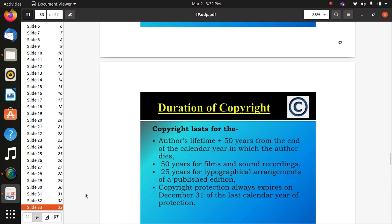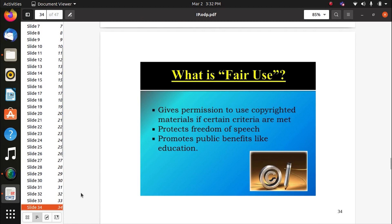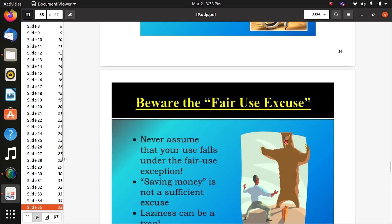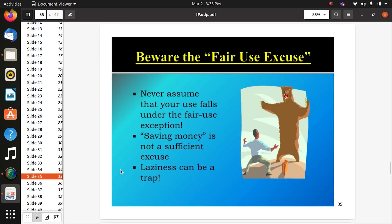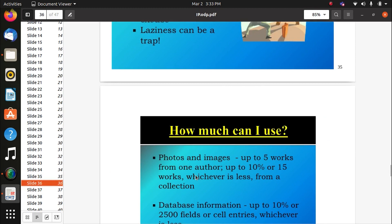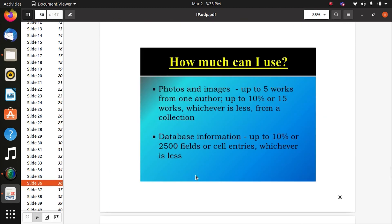Copyright protection always expires on December 31 of the last calendar year of protection. Fair use gives permission to use copyrighted materials if certain criteria are met — it protects freedom of speech and promotes public benefit like education. Be aware of fair use exceptions. Never assume that your use falls under fair use exception. Saving more is not a sufficient excuse — laziness can be a trap.